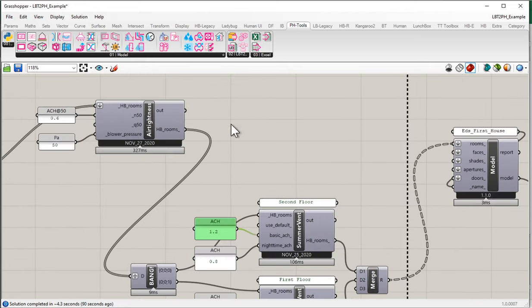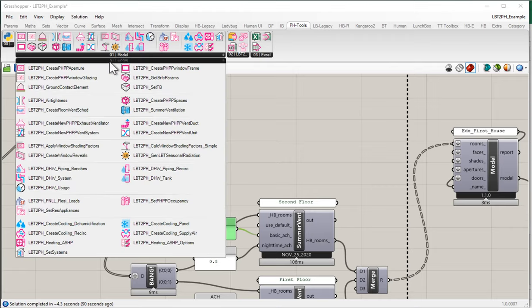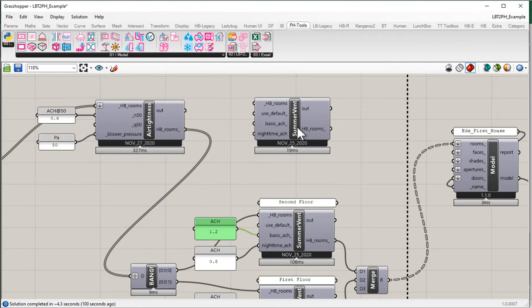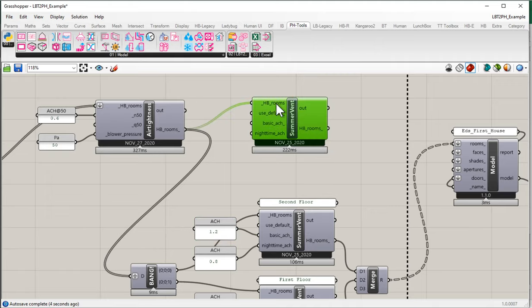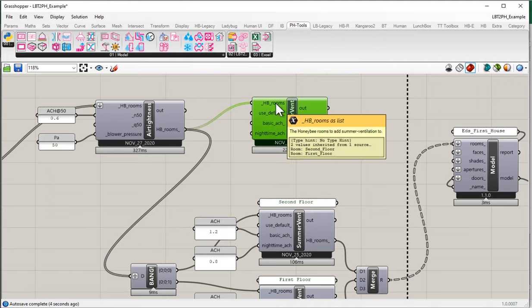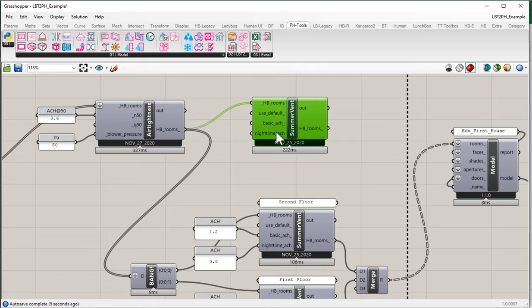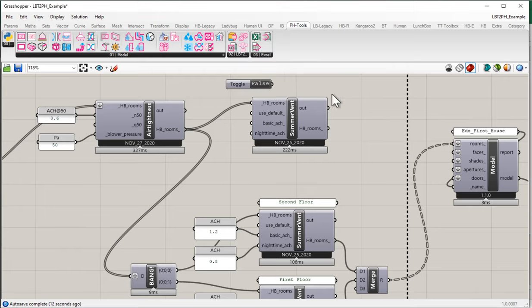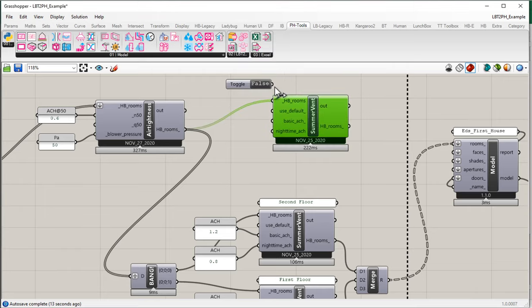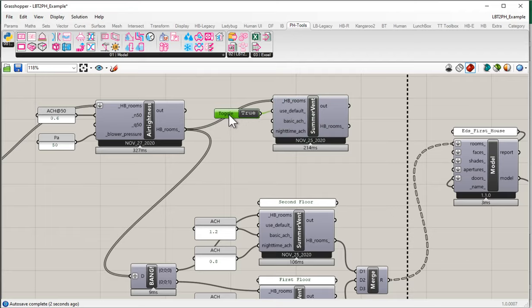Now there's another way that you could work with this tool. Let me come up to O1 model and grab another summer ventilation. I'll take both honeybee models. Two honeybee rooms. And rather than setting the information here explicitly, instead, I'm just going to say use the default values. I'm going to set this to true. We set that to true, use the default values.